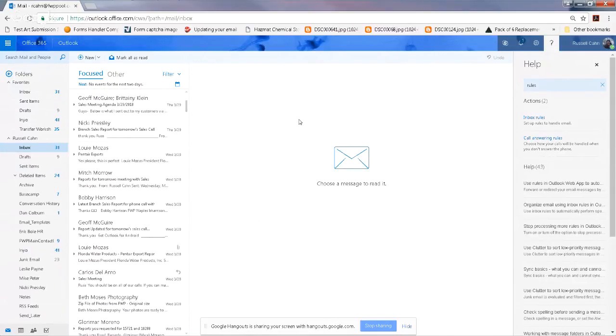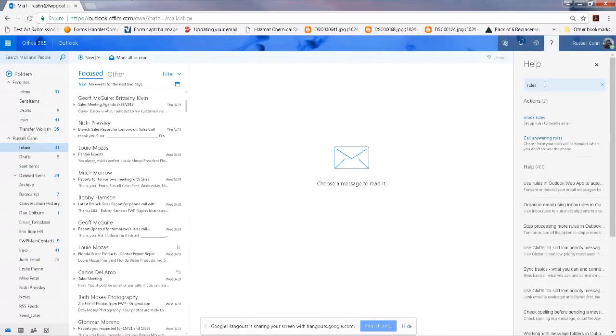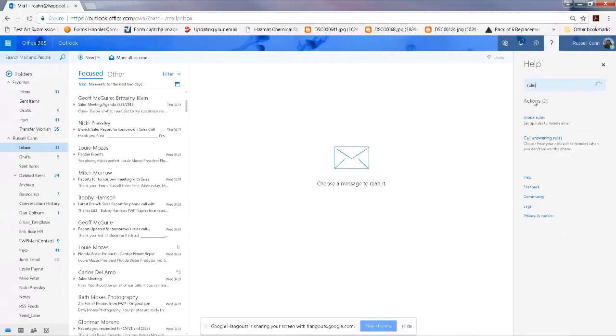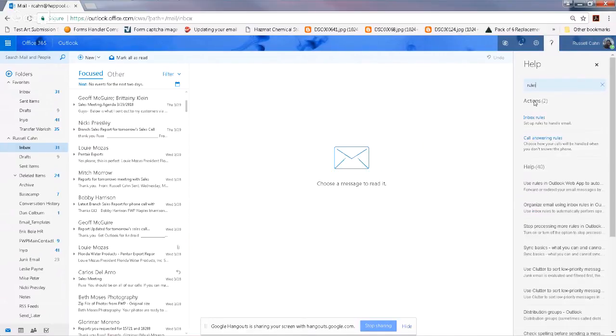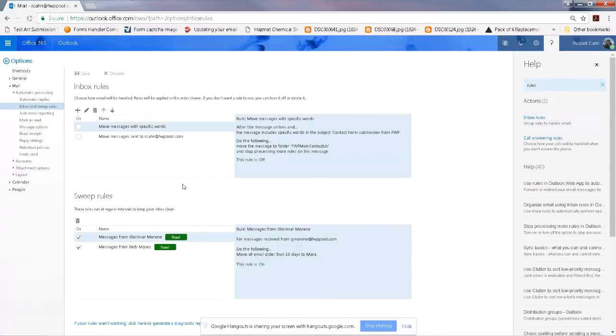Now if you want to check your rules, up here in Help you can click that question mark, and then you can type in whatever you want. I typed 'rules.' I'll type it again to show you. 'Inbox rules.' I click on that.